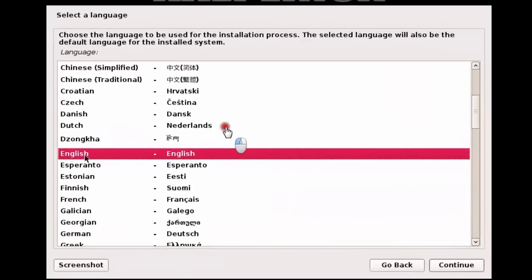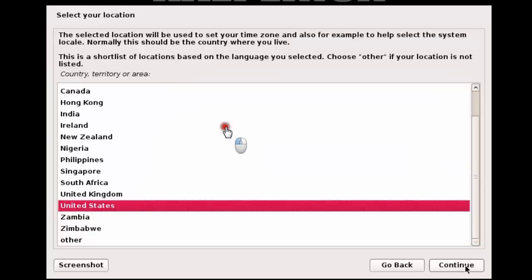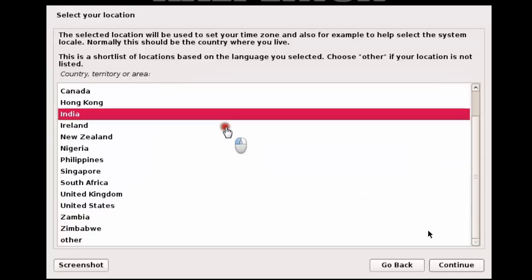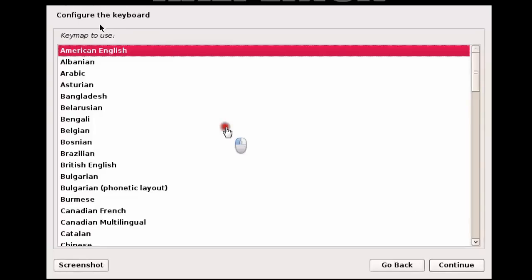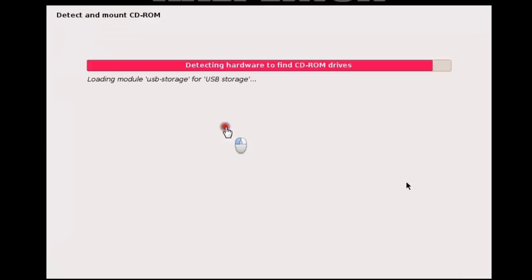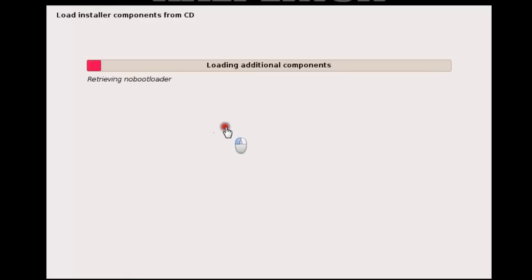Choose your language — I'm going to choose English, then click Continue. Choose your location — I'm going to choose India, then click Continue. Choose your keyboard language — just leave it as the default American English, then click Continue.